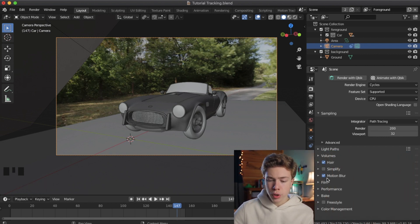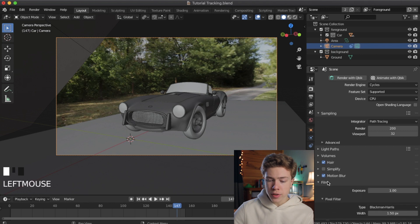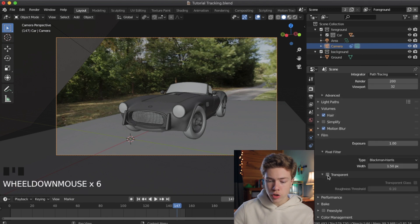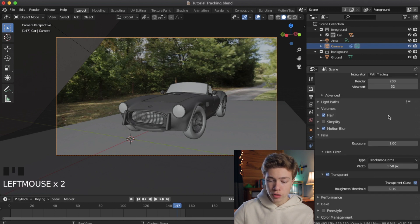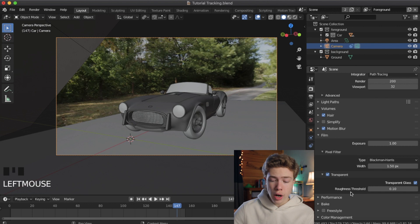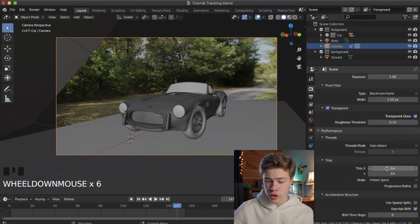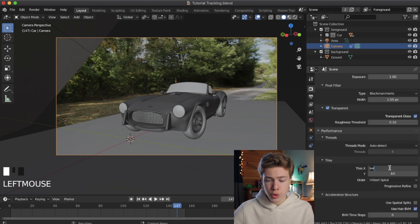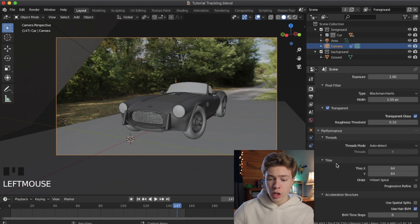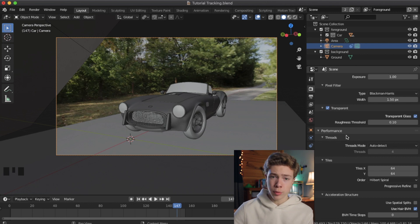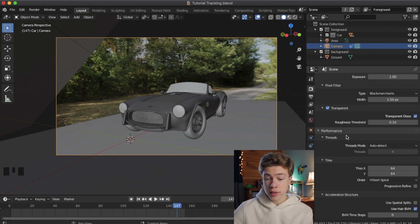Also make sure Motion Blur is enabled. And under the Film section, turn on Transparent and Transparent Glass. And if you are using a graphics card, be sure to go down under Performance and change the tiles XY to 256 by 256. That will give you the best performance for your graphics card. But if you're not, just leave that alone.